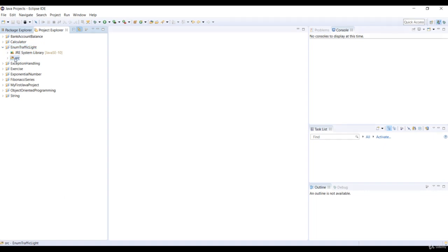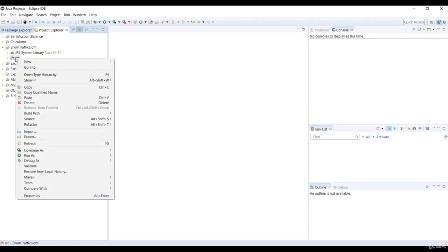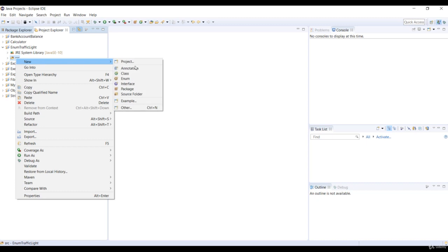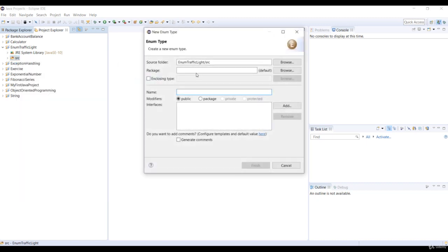So in this project, let's right click on the source folder and select new class. And then specify the package name as traffic light and the class name as traffic light.